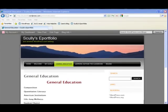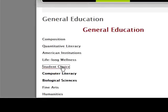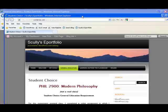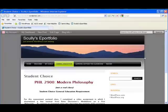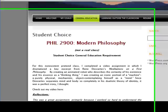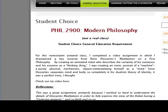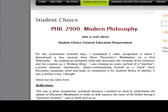To upload a video, I took the liberty of setting up another course and it's ready to go. It just needs to have a video embedded in it. And it's a course that's going to fill a student choice general education requirement. So let's click into that, into student choice. And this is a made up class. It's a class called Modern Philosophy, but not really. And so for this non-existent pretend class, I completed a video assignment in which I dramatized a key excerpt from Rene Descartes' Meditations on a First Philosophy. As you can see, everything is ready to go. I have my reflections in here and my description and all of that. I just need to embed the video right in between these two things. So let's go ahead and go into edit.